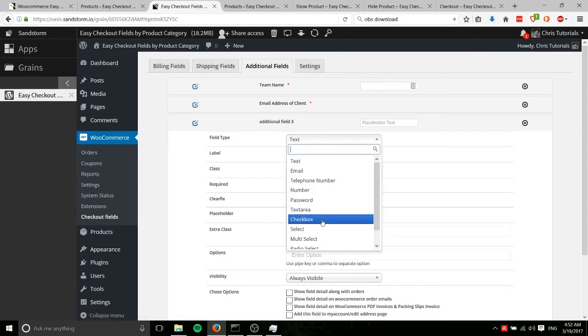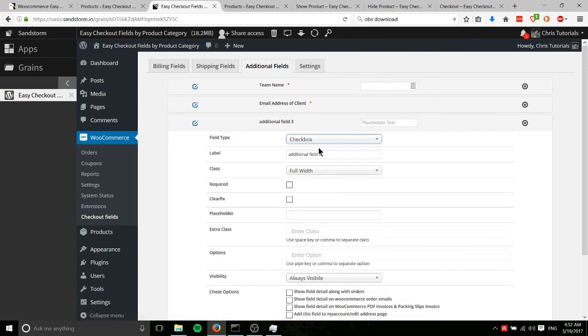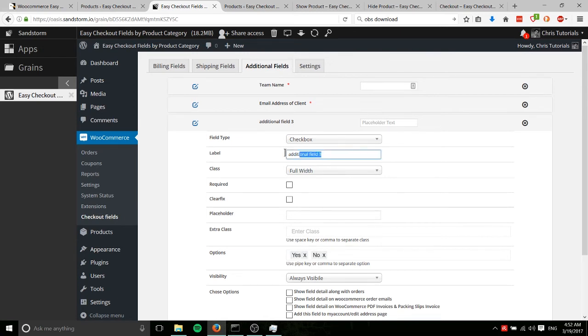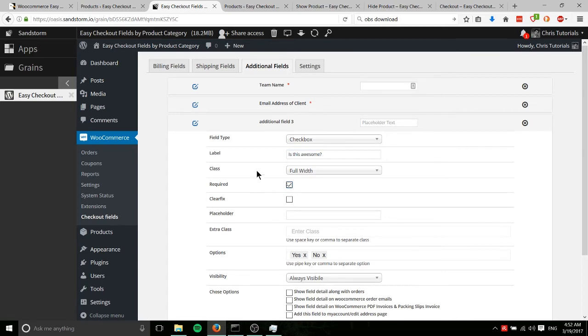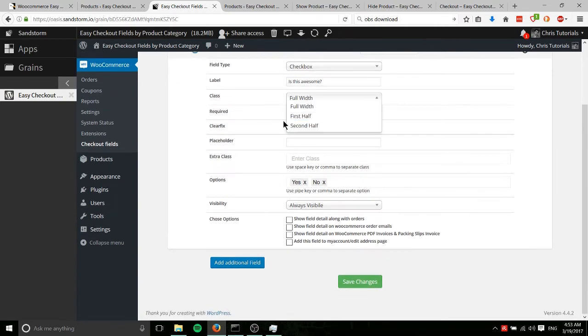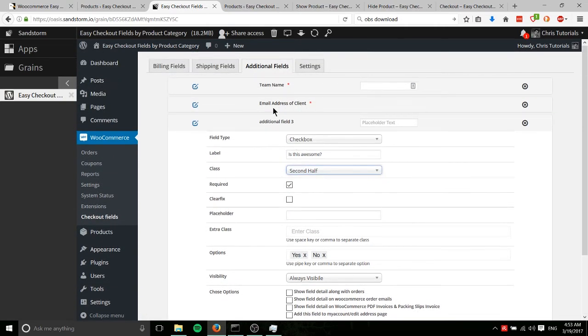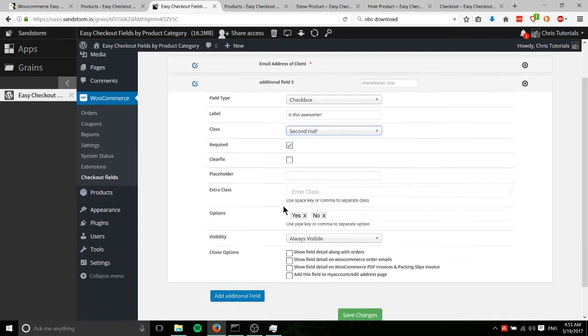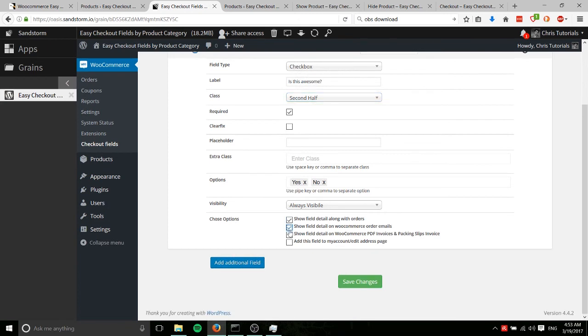So let's do checkbox and we'll add a couple items here. So for instance, simple yes, no, two options. So is this awesome? Question mark. And we're going to require that. We'll put it at second half. So this email address of client will be on the first half and this checkbox will appear on the second half before it jumps to a new line. Check all the boxes here and we'll hit enter.